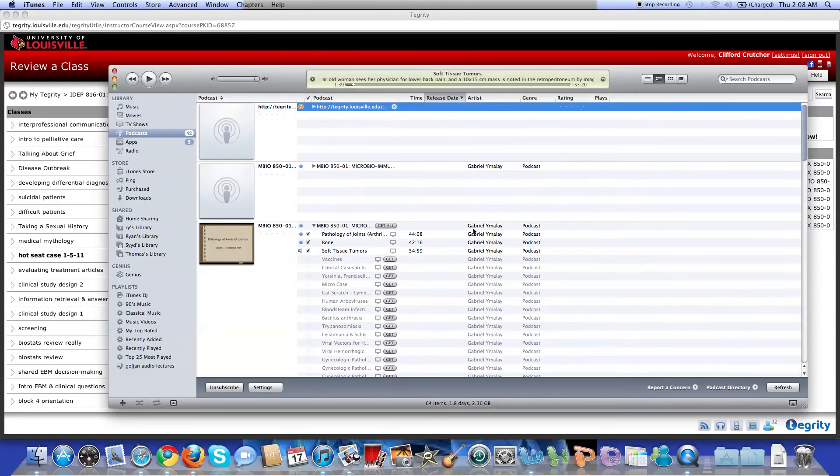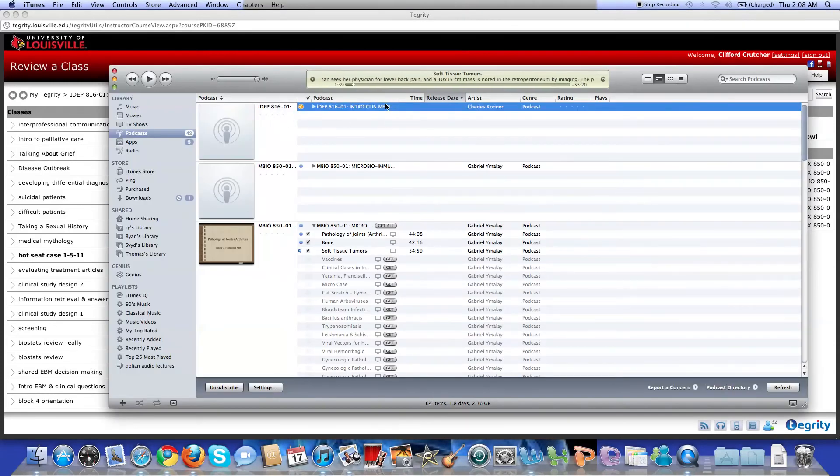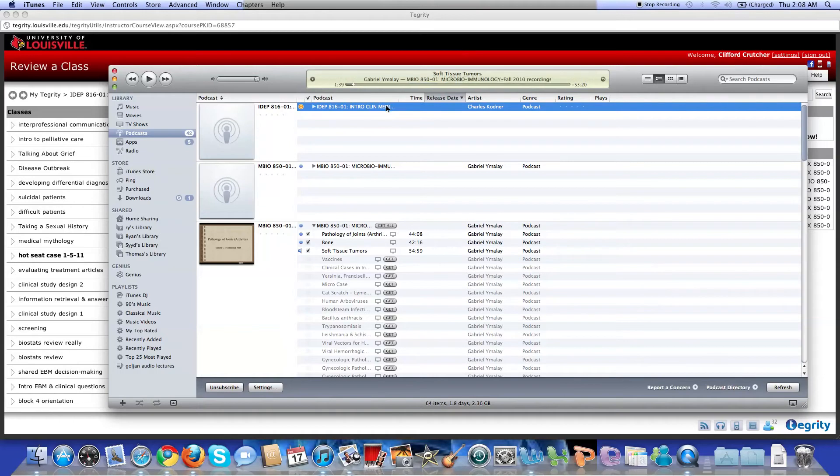So you launch the application. And as you can see, you'll start to download the video podcast for whatever course you've decided. So you see I've already downloaded the pathology for today.